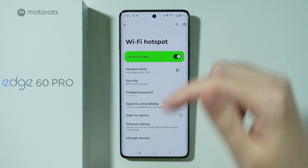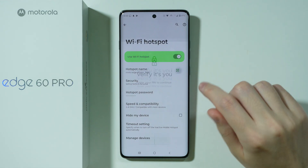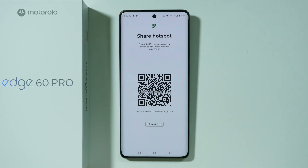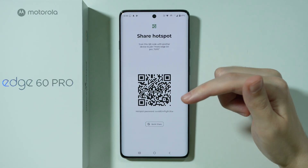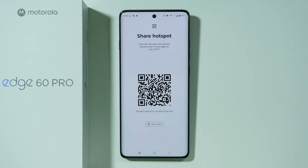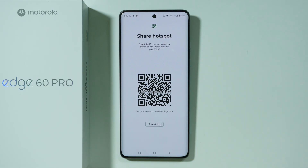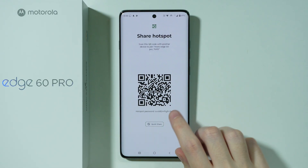When the Wi-Fi hotspot is enabled, you can tap on the QR code icon in order to generate a QR code. Let's enter the screen lock password to proceed. Over here we have our QR code, so other devices can scan this QR code in order to connect to our Wi-Fi hotspot without having to enter the password.